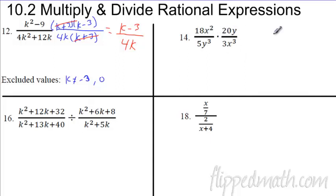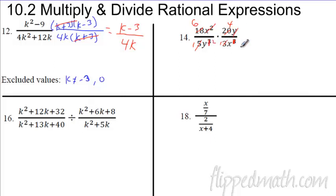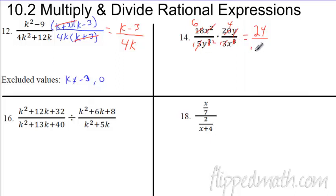For multiplication, you can multiply straight across the top and straight across the bottom. Then look for things that cancel: five goes into twenty evenly, three goes into eighteen six times, x-squared cancels two x's, and the y cancels one. On top you're left with twenty-four, and on the bottom you're left with y-squared times x.